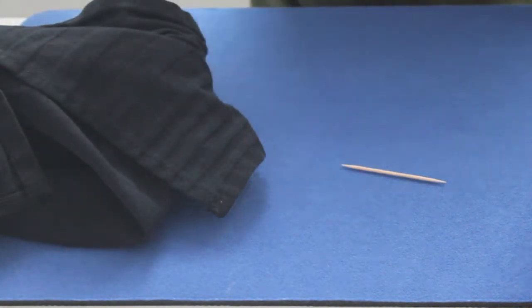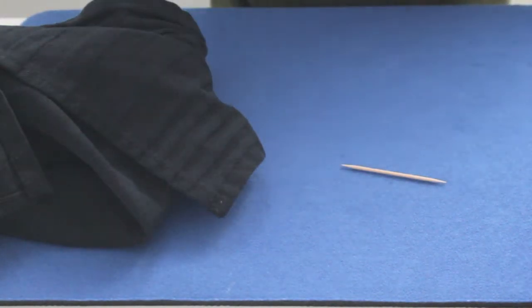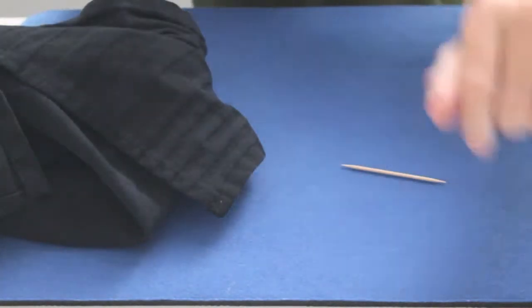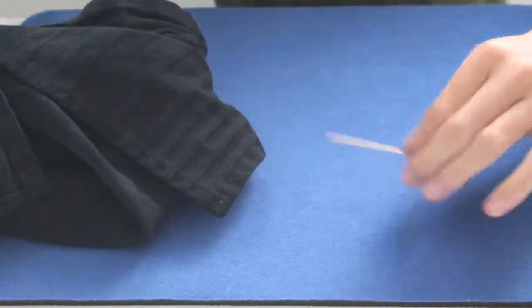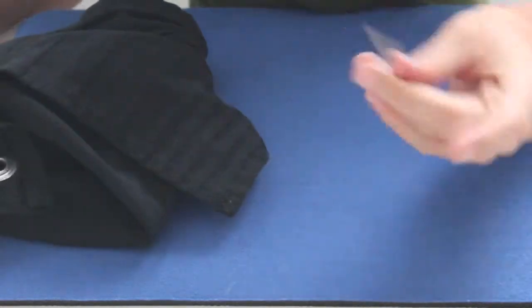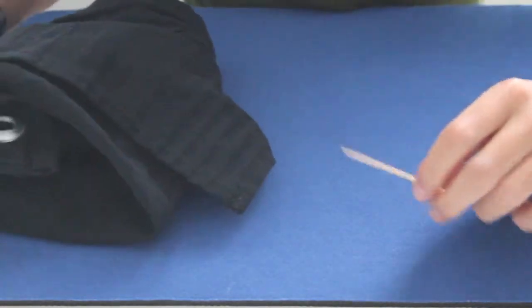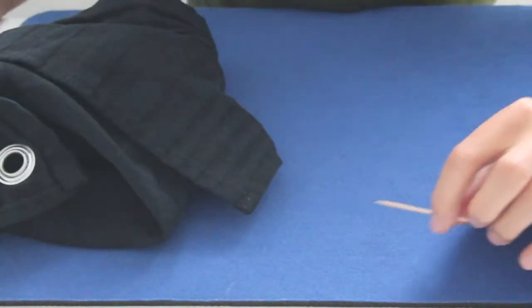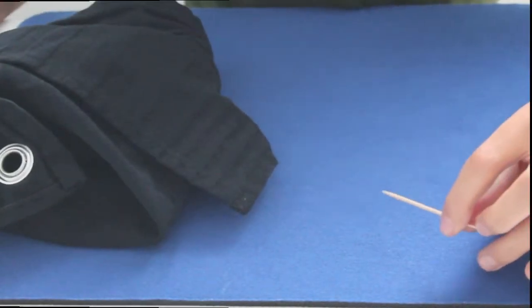Hey guys, I'm the Illusionist and today I'm going to show you a great magic trick with a toothpick and a normal piece of cloth. So yeah, let's get started.